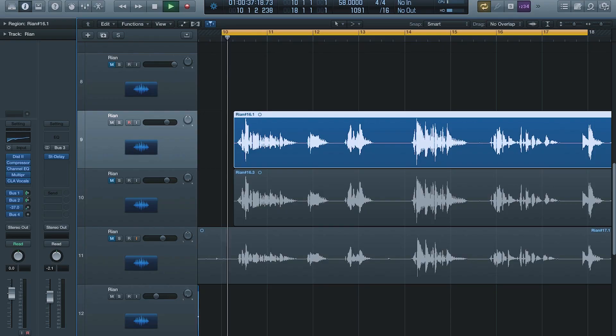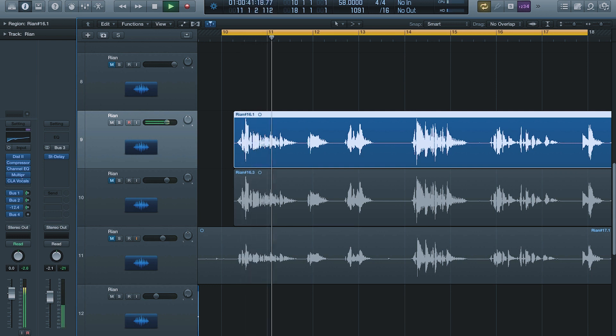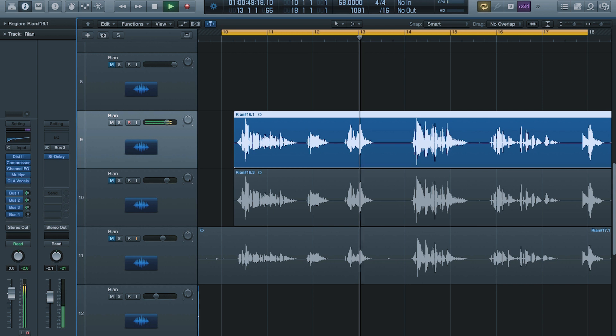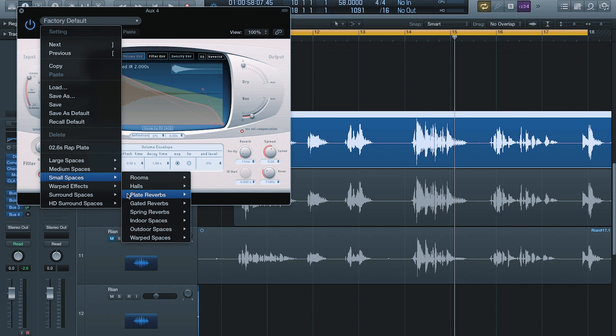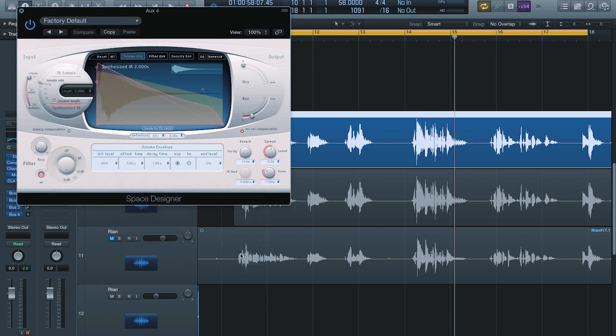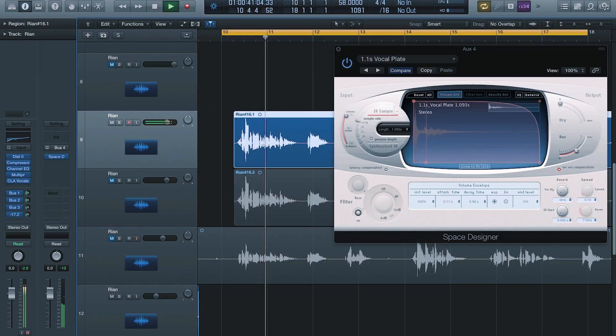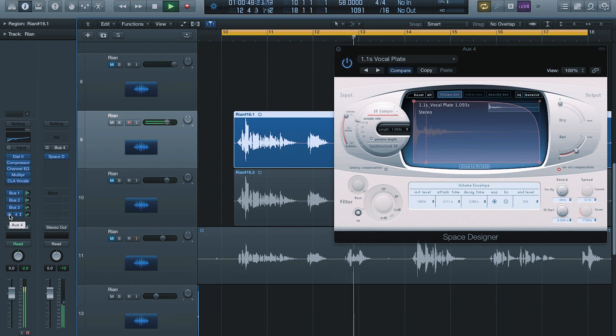Now we're gonna add Bus Four — another Space Designer. What we're gonna do here is add a reverb where you sense the tail a little bit more. Go to Small Spaces again, Plate Reverbs, and we're gonna do Vocal Plate. This is a great sound — I like this sound a lot. We're gonna start turning this up until we get the sense of a bigger space. Okay, it's starting to get really smooth now.